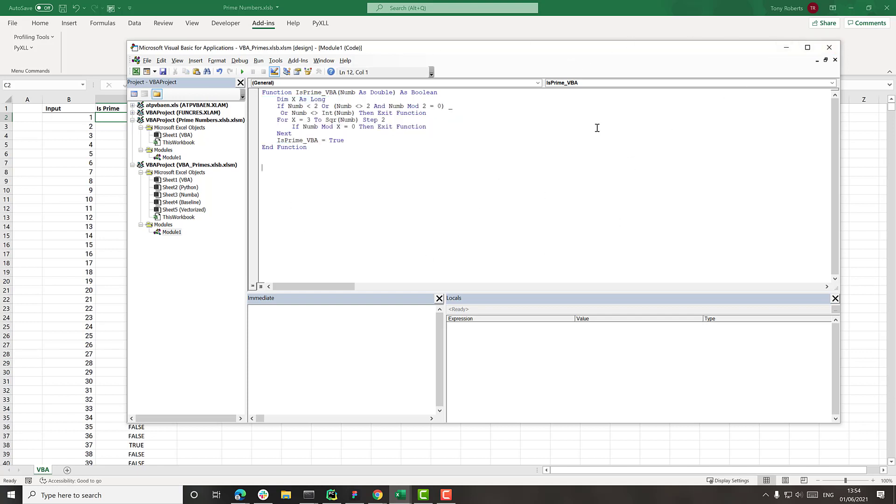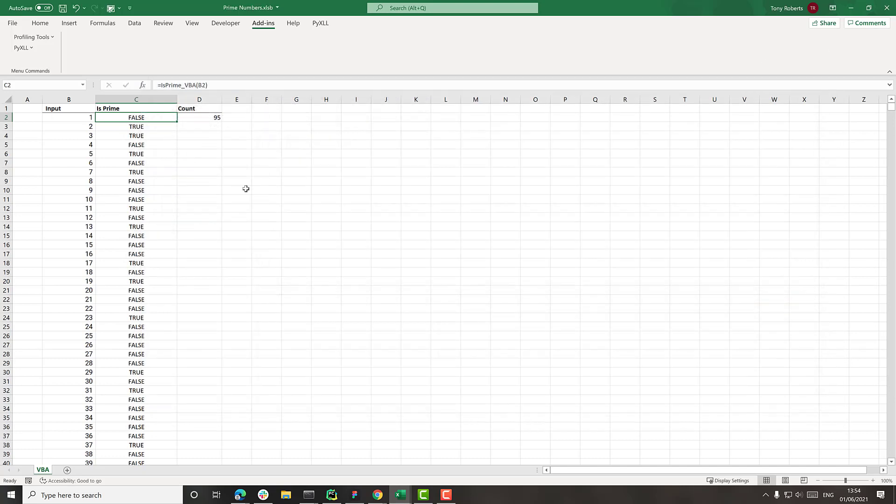So another thing I should mention is that when you're timing stuff in Excel, always make sure you close the VBA editor because having the VBA editor open actually really messes with the timings of things and causes the VBA code to run a lot slower. So that wouldn't be a fair comparison. So I'll close that now.